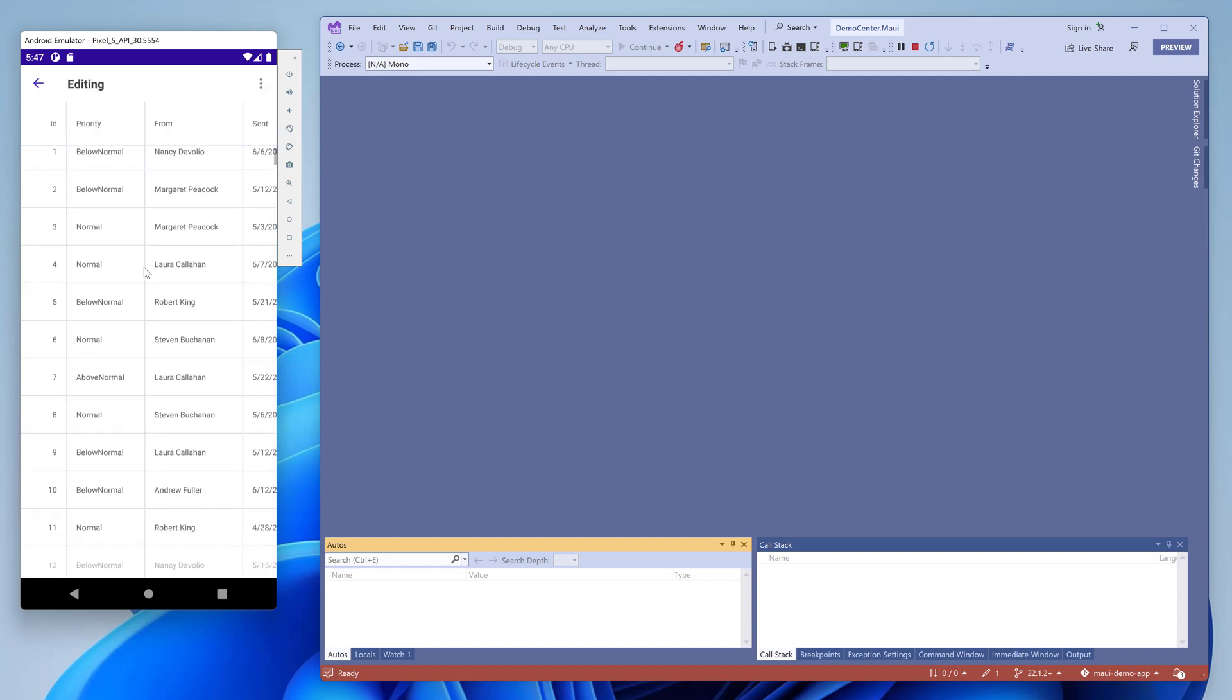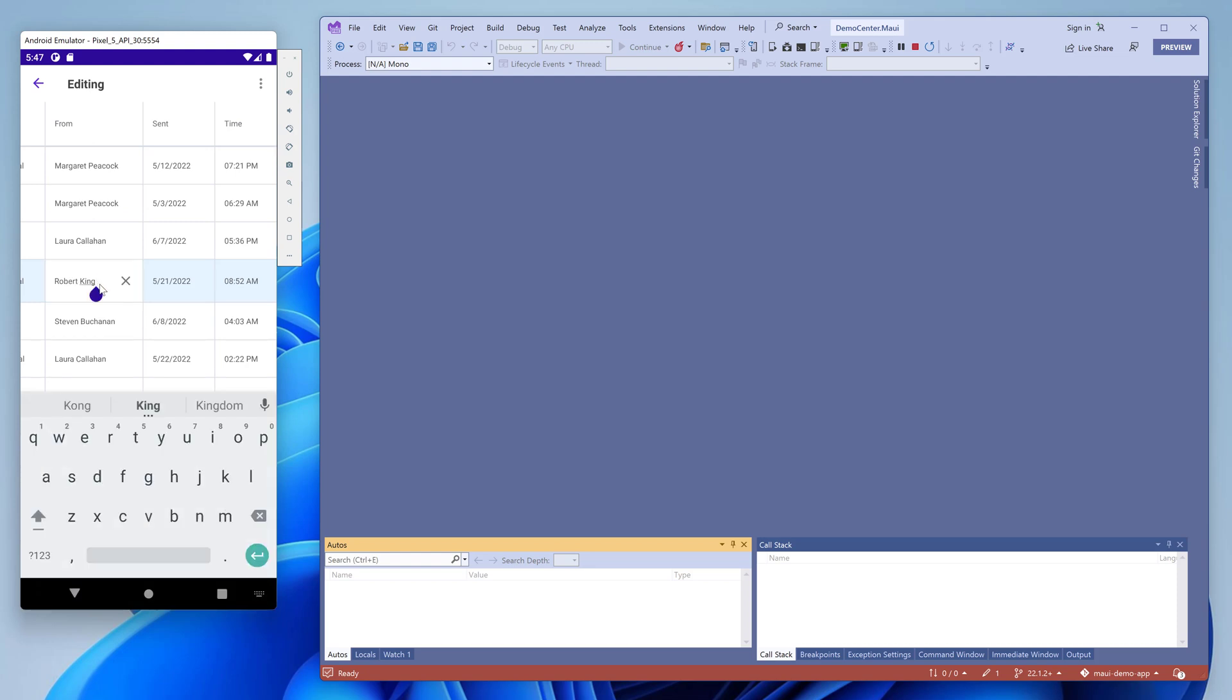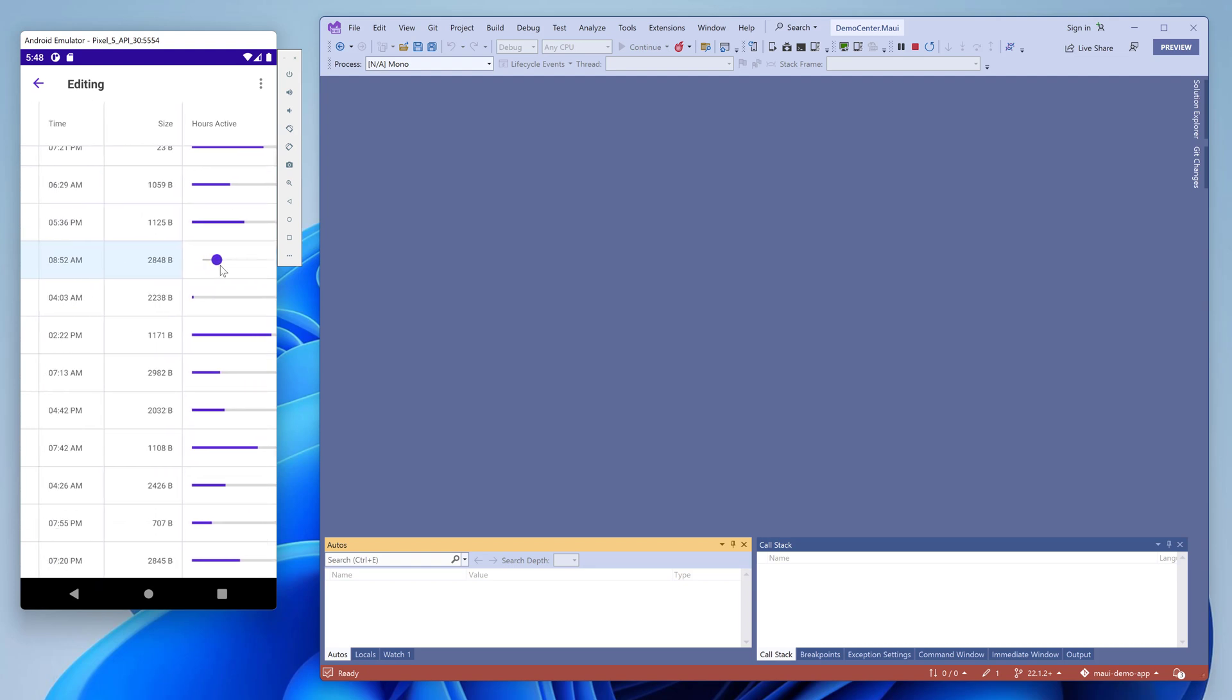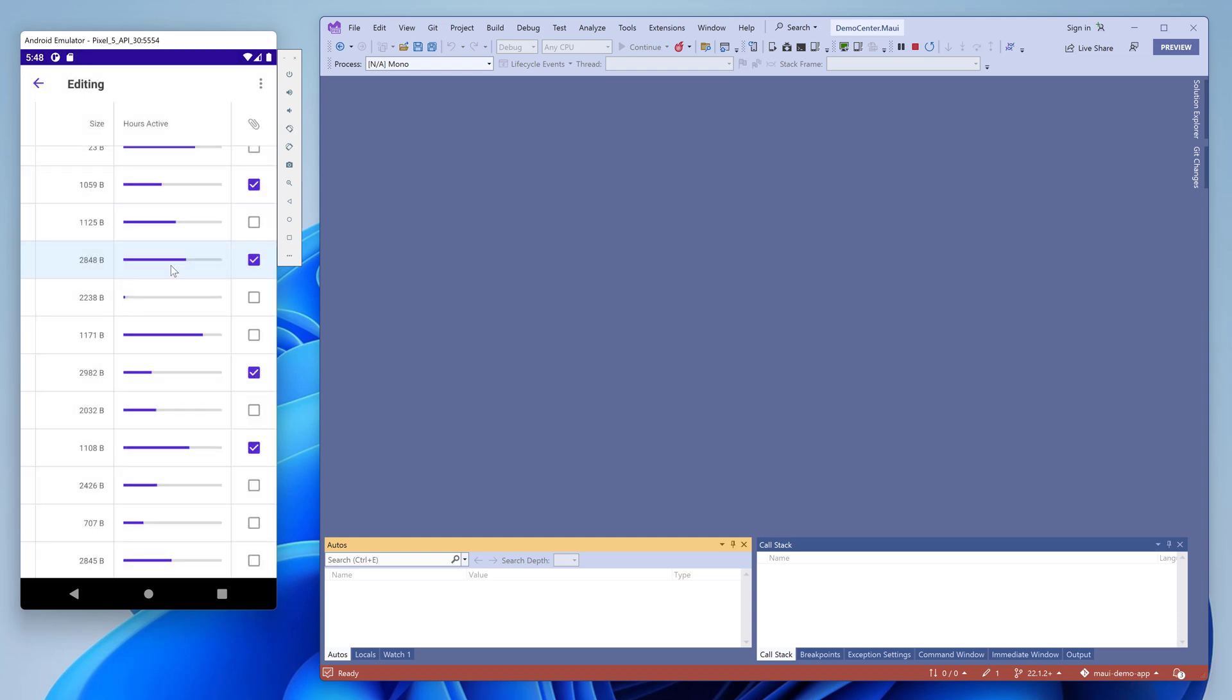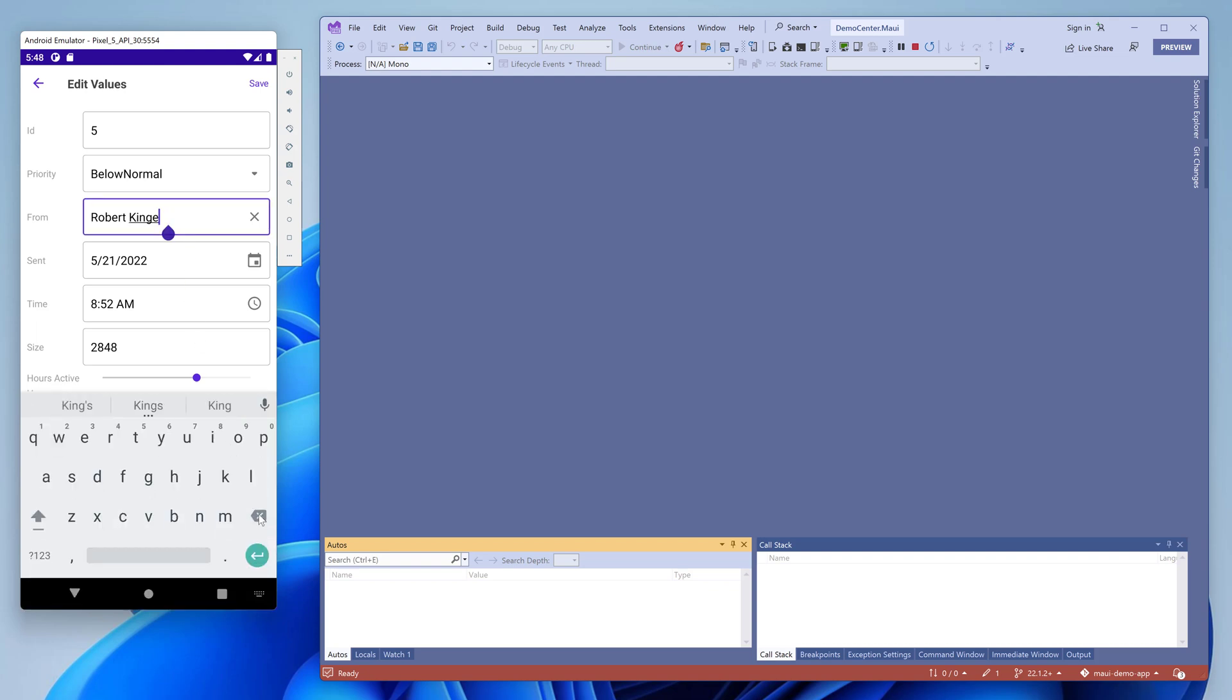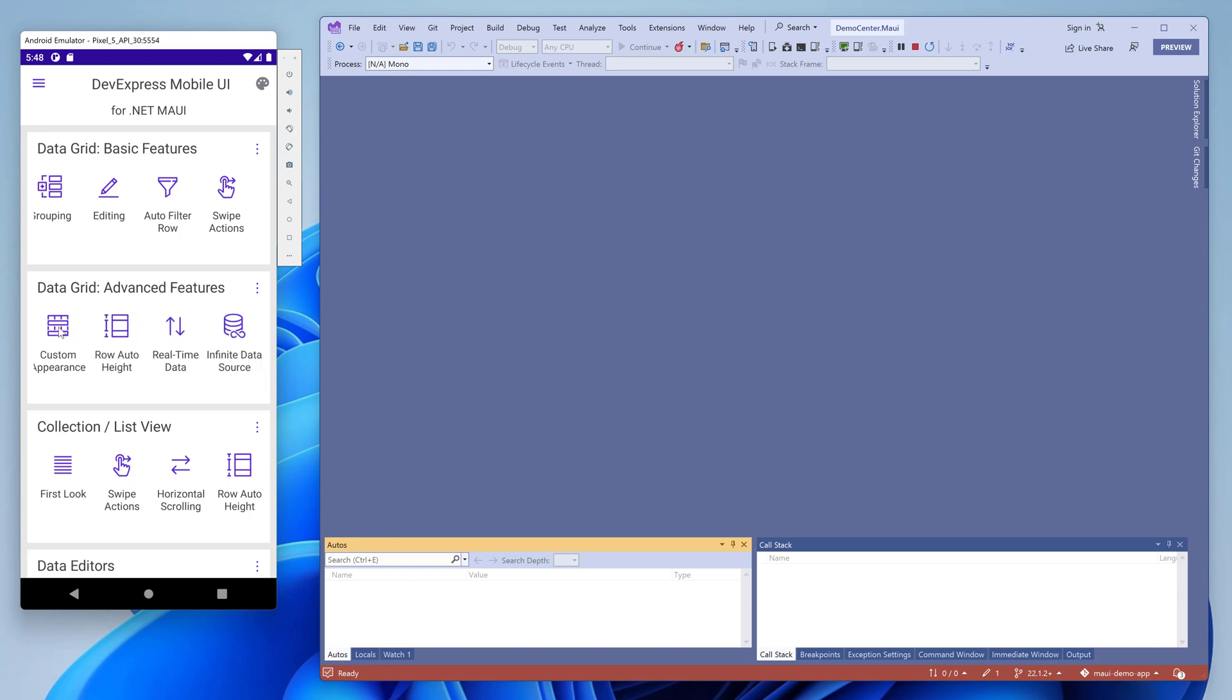Editing demo shows various data editors used to update values in the cells. You can edit values directly in the cells or enable a separate data form.